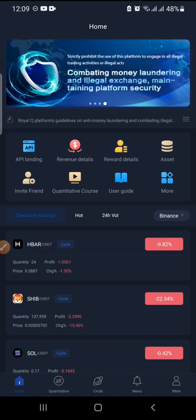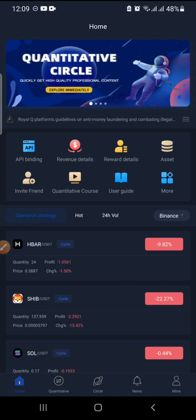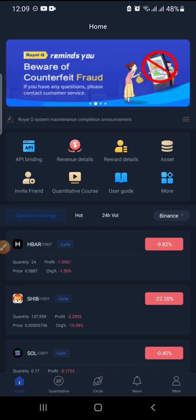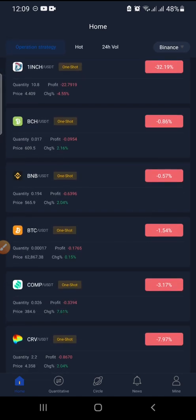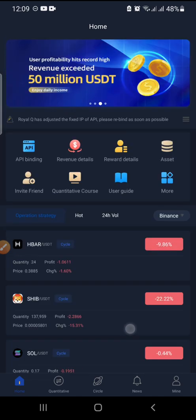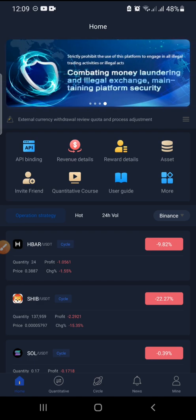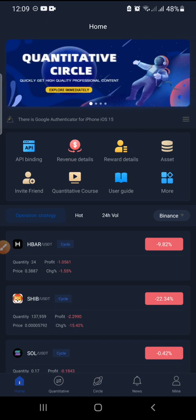When you download RealQ, this is the first thing you're going to see — this is the home page. You won't see all this trading because I already have an active trade on my account, so don't be bothered about that. I'm going to take you through all these buttons and explain everything inside.